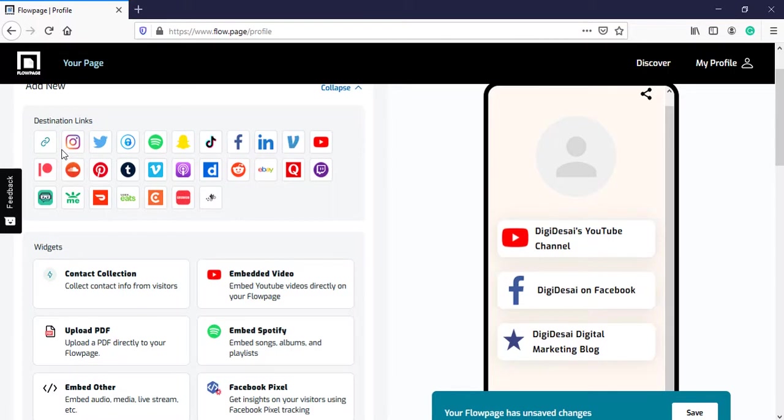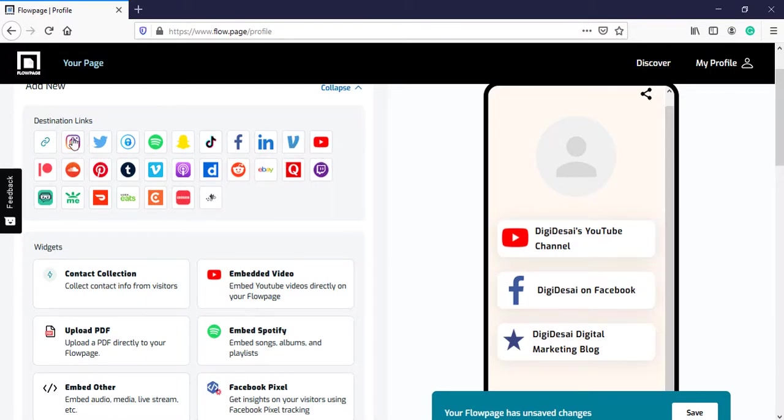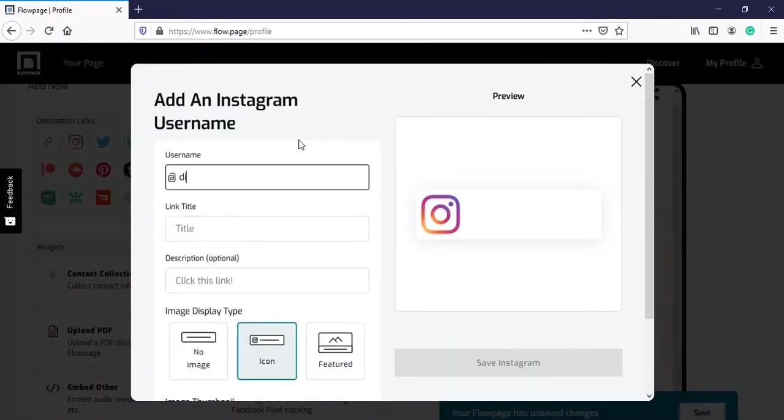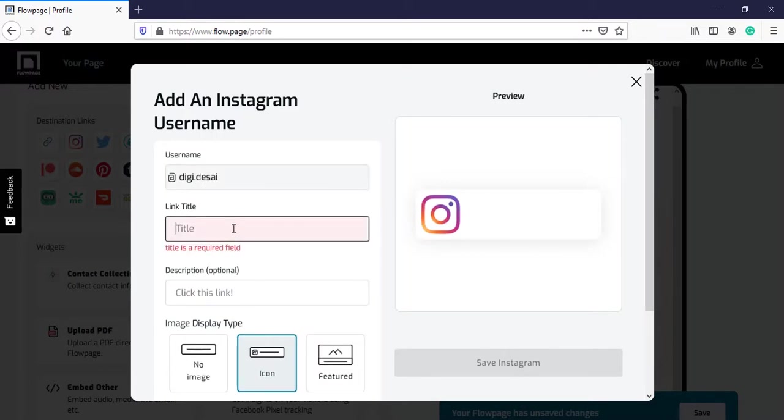Other options are like Instagram, Twitter, Spotify, Snapchat, TikTok, LinkedIn and much more. I will also insert my Instagram page link over here. I need to write my username and then my title.